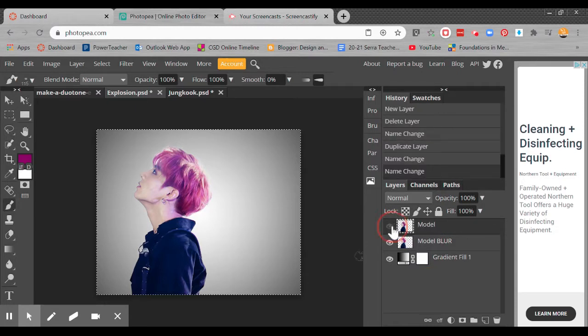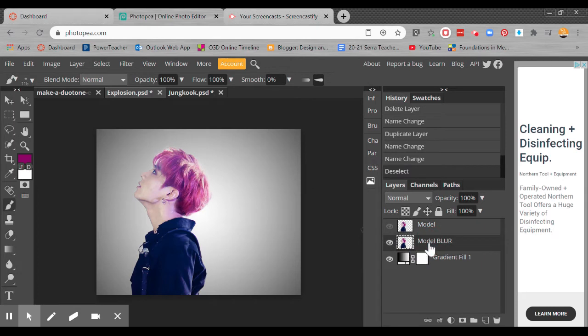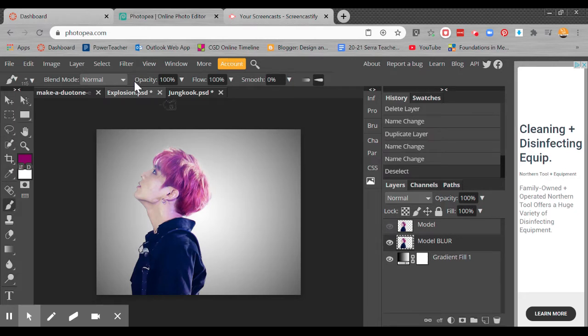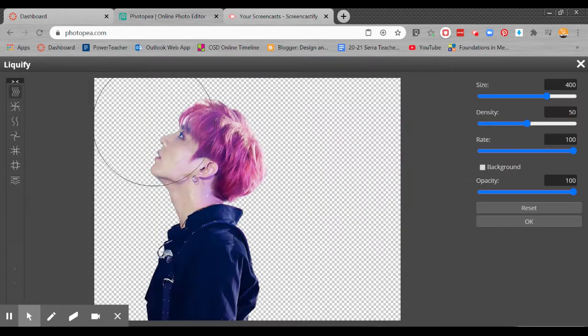What I'm going to do is turn off the top layer. I'm going to press D, control D to deselect or command D if you're on a Mac. Click there on the model blur. What we're going to do is I need to stretch out the color so that when I do the explosion effect, the color actually shows up in little pieces of explosion. So we're going to go to filter and we're going to liquefy.